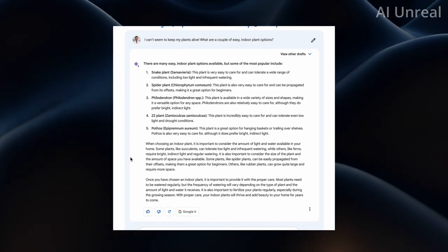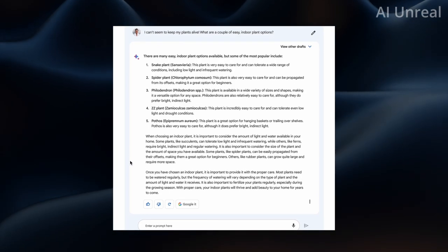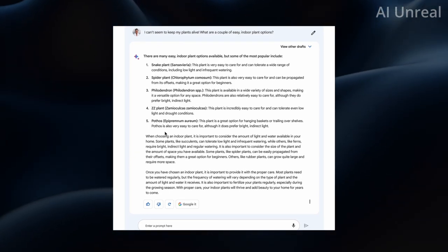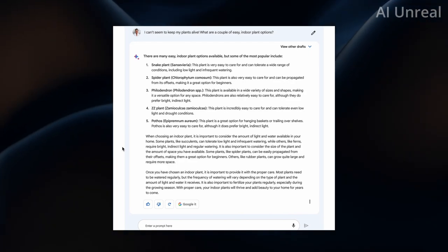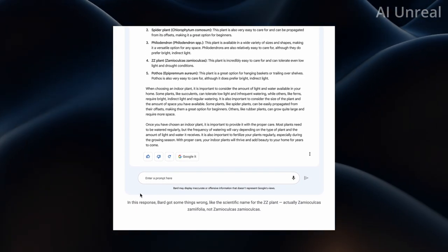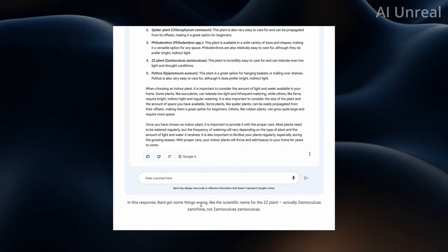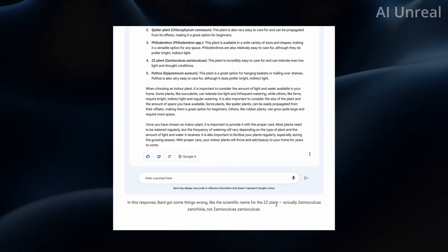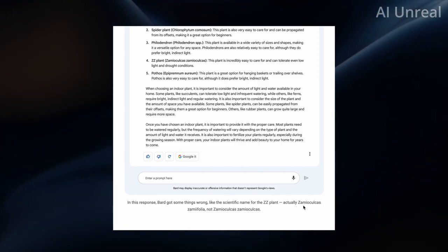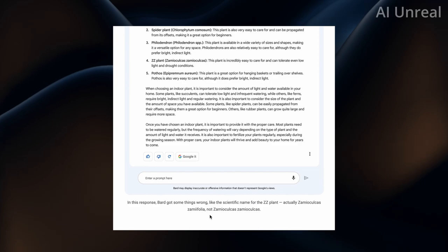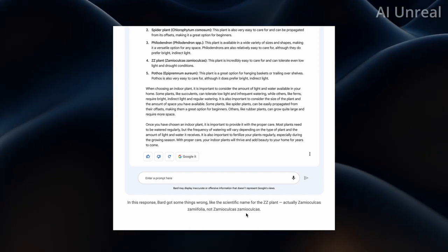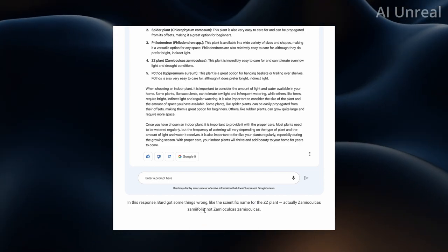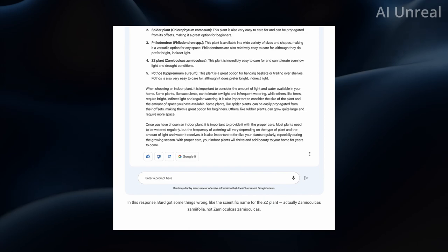And the issue is BARD got things wrong. For example the scientific name of the plant is actually Zamioculcas Zamiifolia. So the last word right here was incorrect.